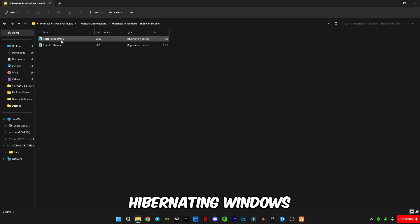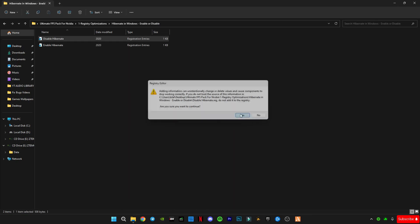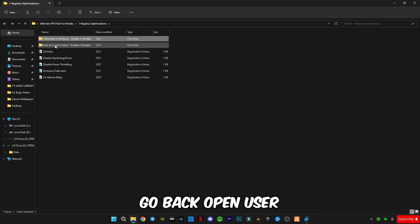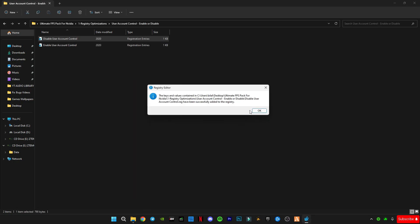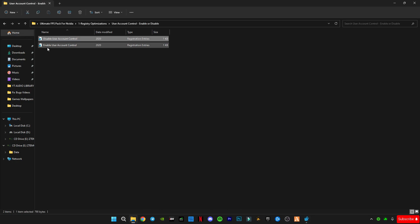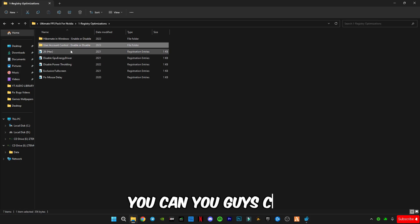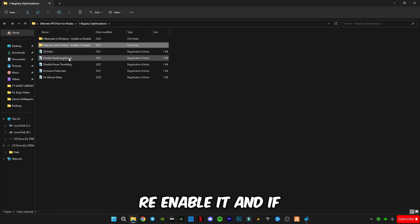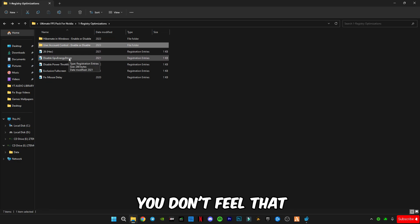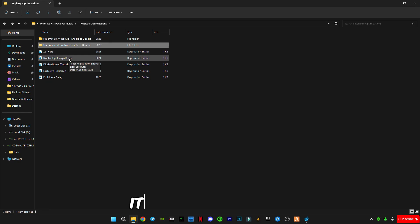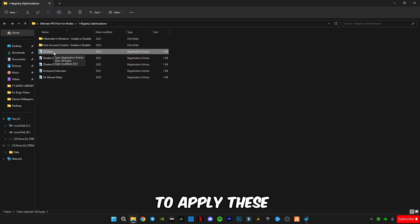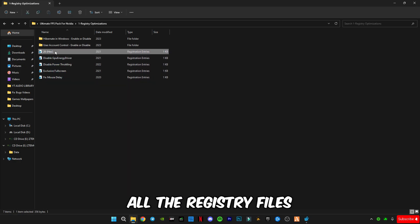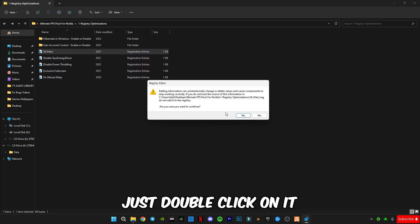Move on to the first step: registry optimization. Disable hibernate in Windows, then go back and open User Account Control and also disable it. You can re-enable it if you don't feel it's worth it. Now apply all the registry files by double-clicking on them.